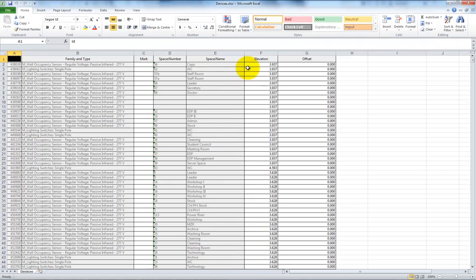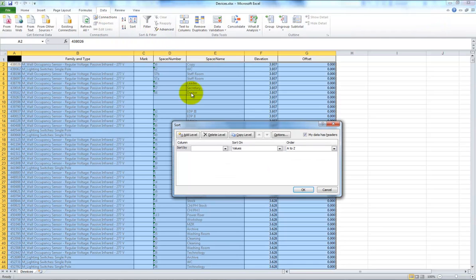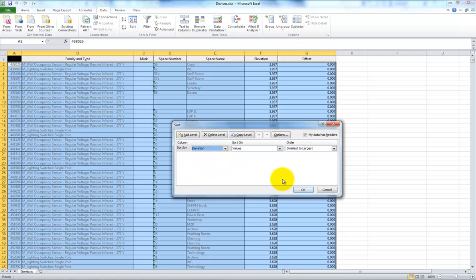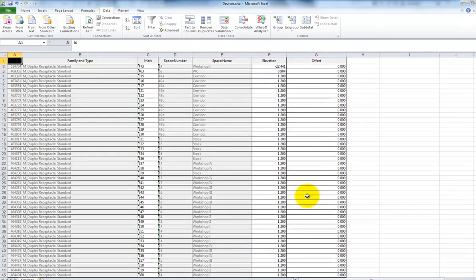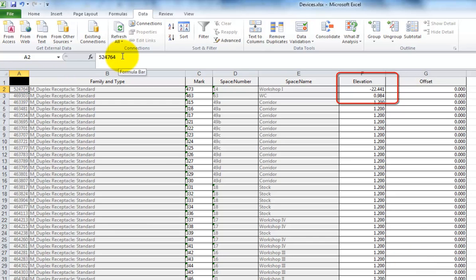The first thing we'll want to do within the Excel file is sort our fixtures and devices according to the elevation values. This will help us easily find any problems. Here for example, we spot an unusual elevation value. Let's copy the unique element ID from column A and check it out.